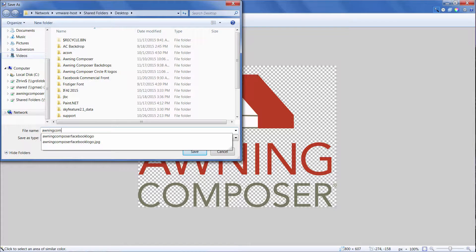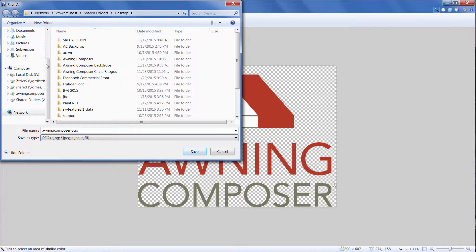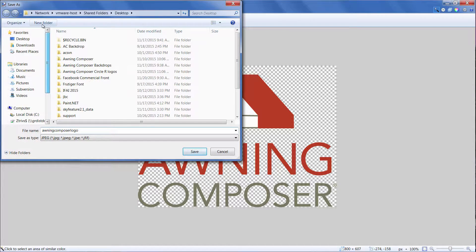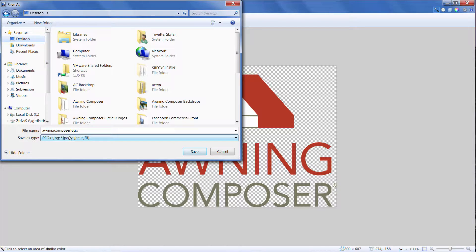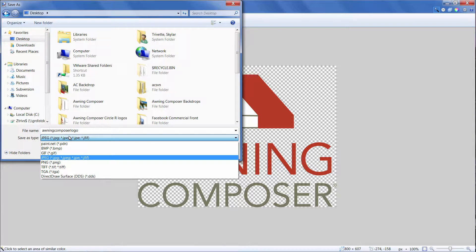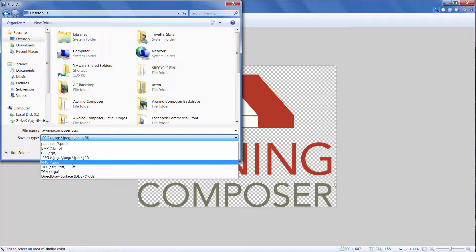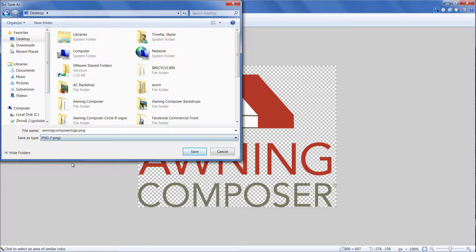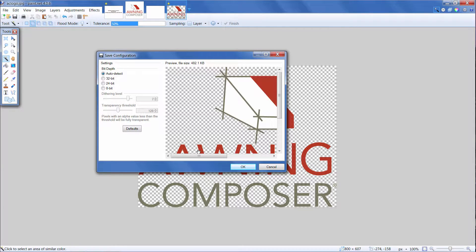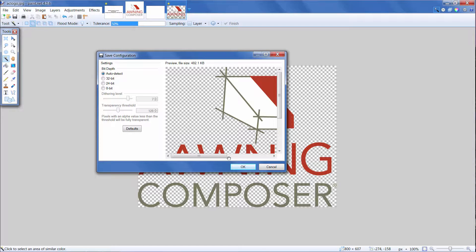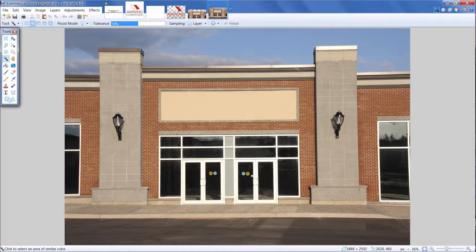It's very important to save the image as a PNG file. If you save it as a JPEG or a BMP file, the transparent area will be stored as white space. JPEG and BMP files don't support transparency, so make sure you choose PNG. Click Save. You'll be prompted with the Save Configuration window. We suggest keeping these settings default and just click OK.